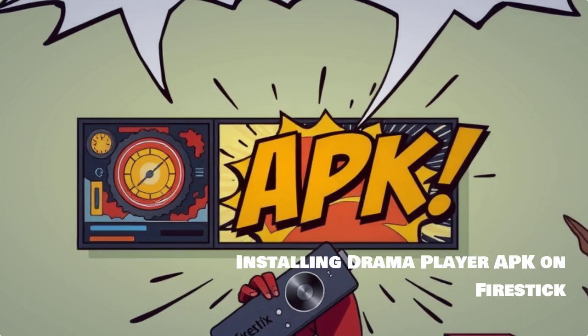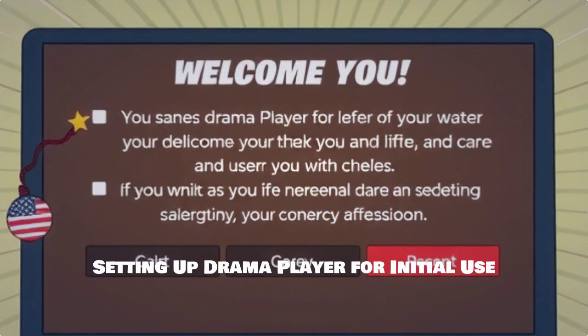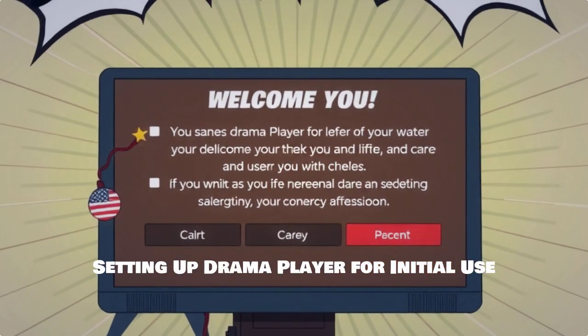Once downloaded, you'll see the installation prompt. Click Install, and then Open to launch DramaPlayer. Now let's set up DramaPlayer — follow the on-screen instructions to complete the initial setup.